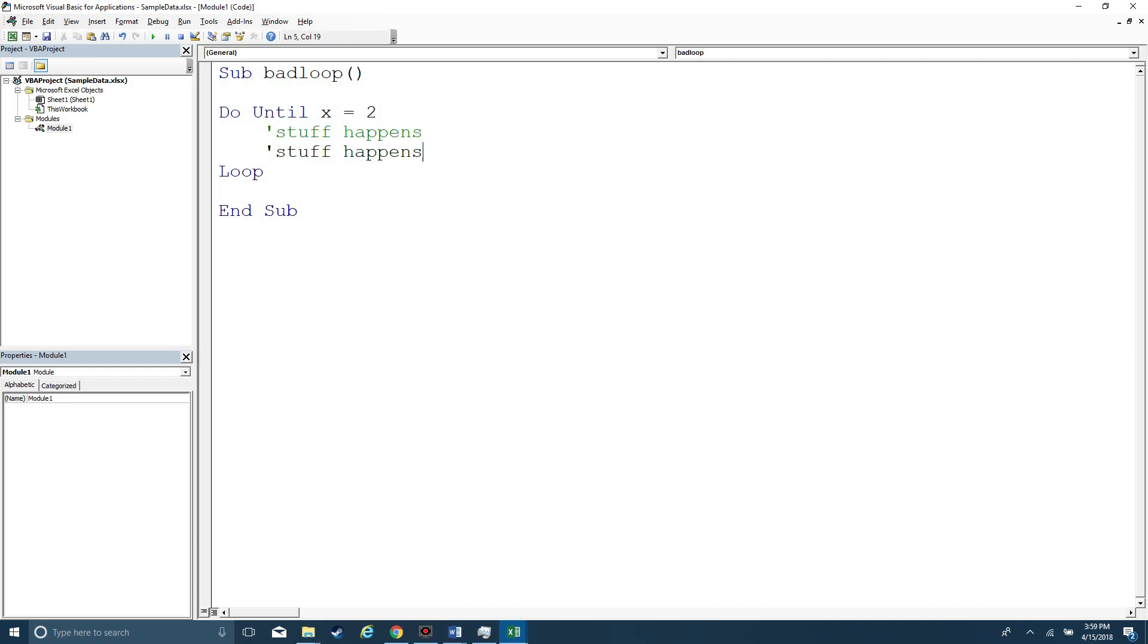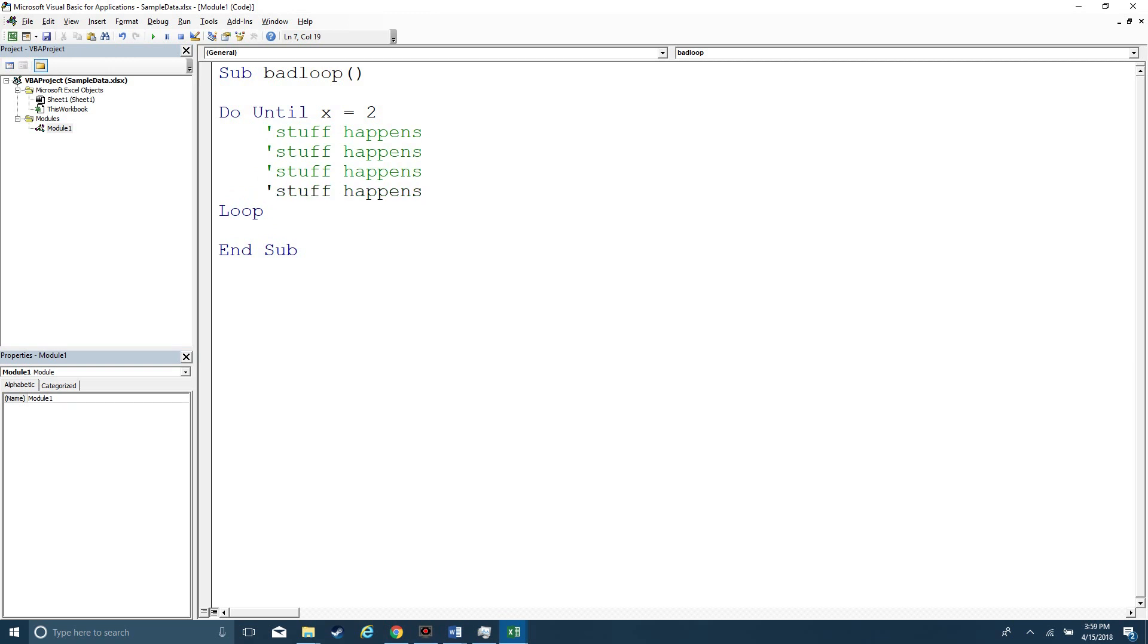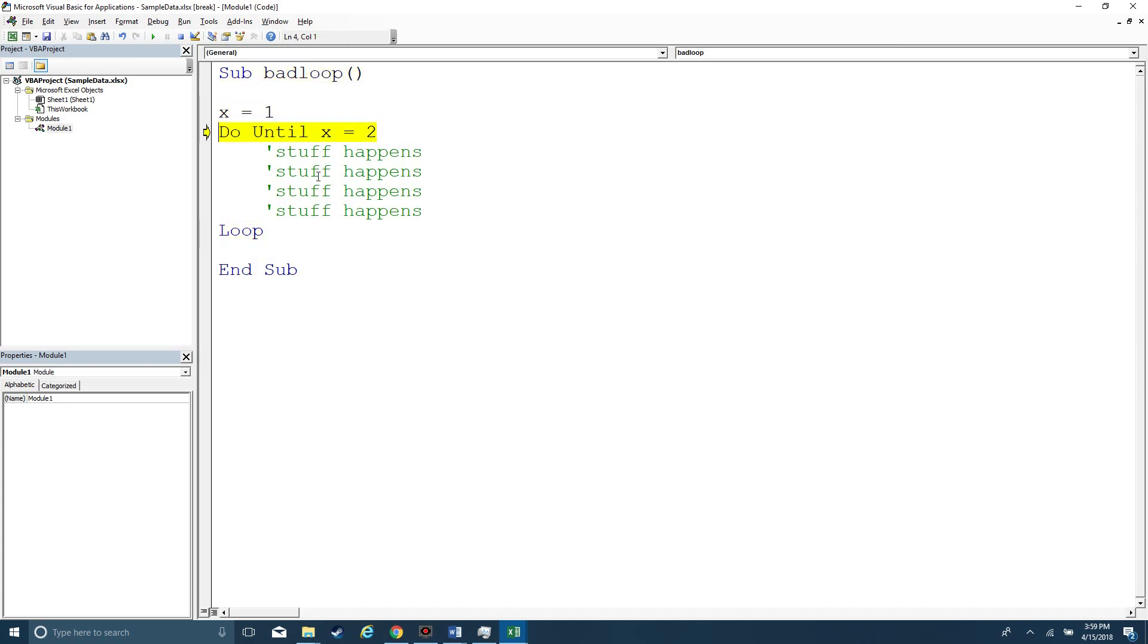And so let's say that x equals 1. If I hit F8 and I'm running through this manually, it's pretty easy for me to see, oh well x is never gonna equal 2 because I started out with x equals 1 and I'm not doing anything to change the value of x.